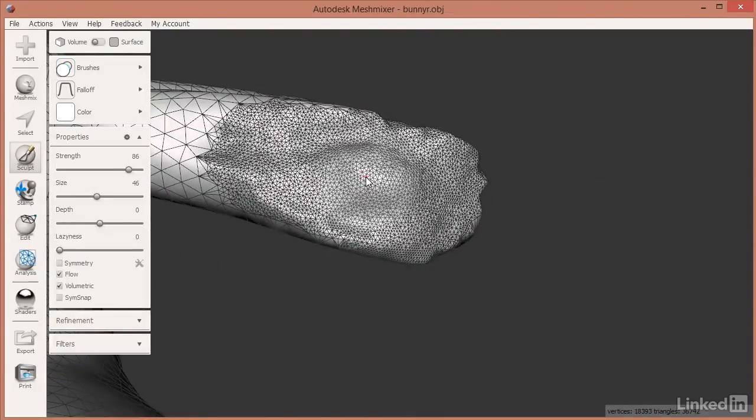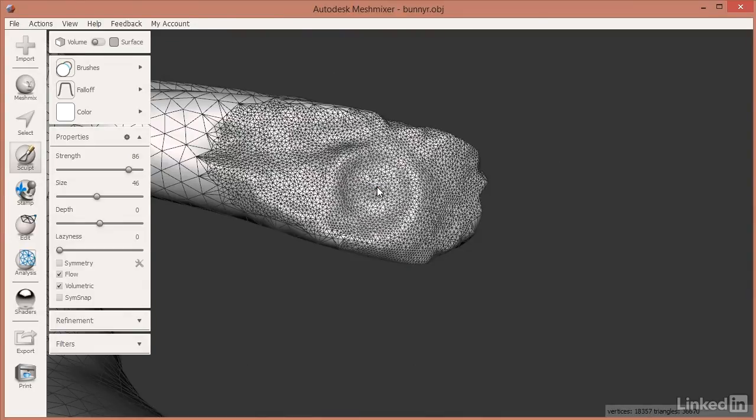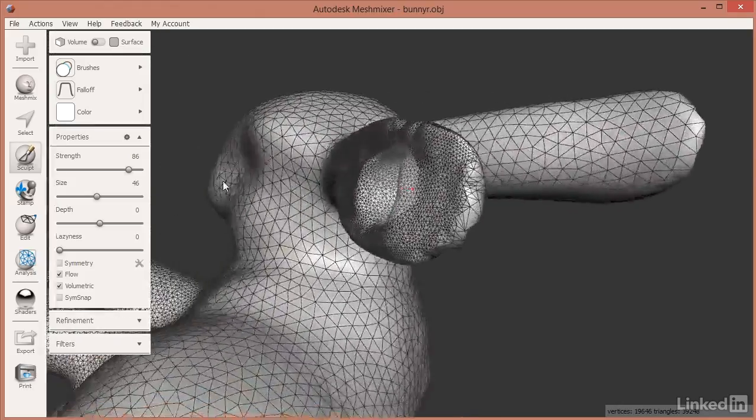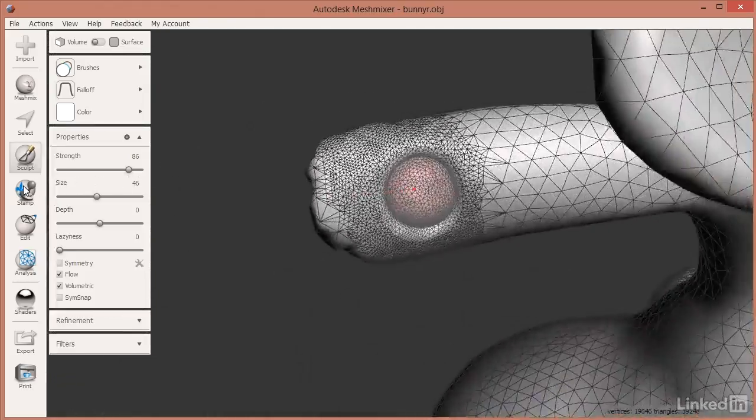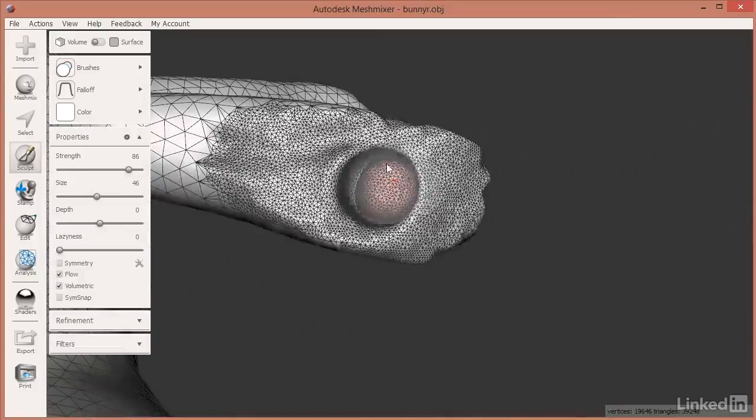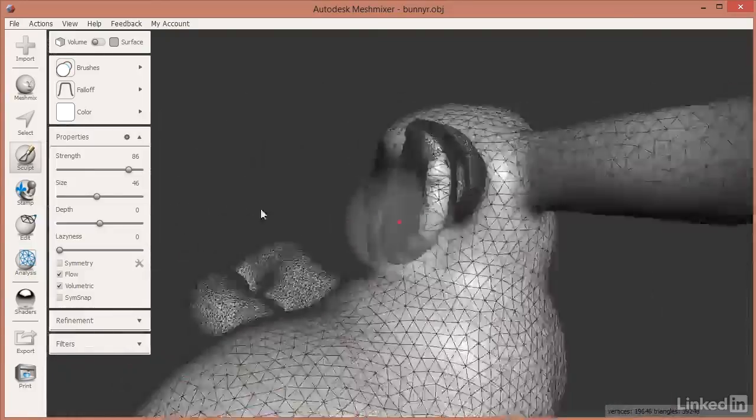But if I do the inverse of the tool—I hold down the Control key—it does an inverse inflation, which is a deflation. So that's great, it starts deflating and I poke a hole through, but now you see that there is kind of a new growth that has happened.